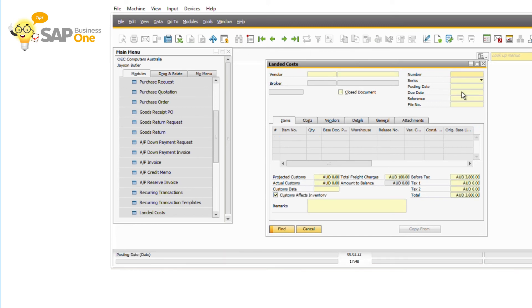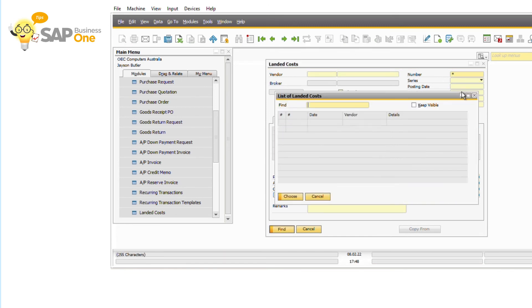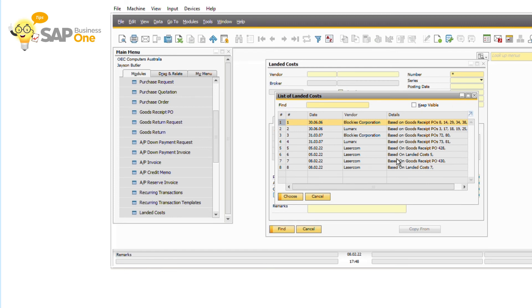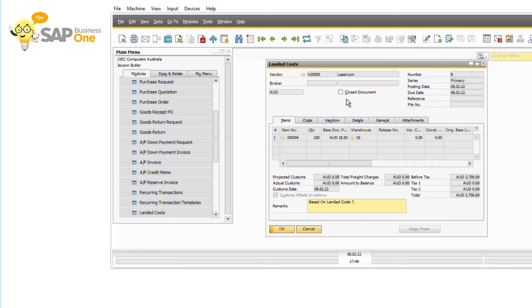Step 6, open the landed cost document that you created in step 4. Then tick the closed document and click update.